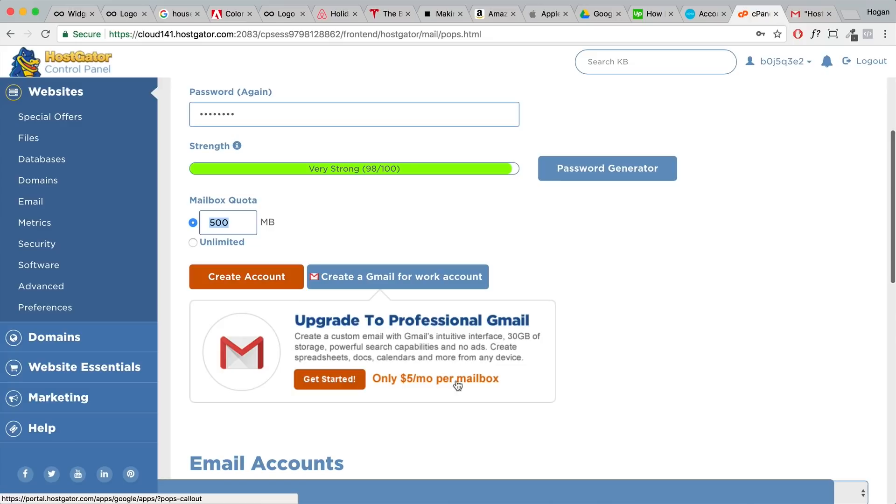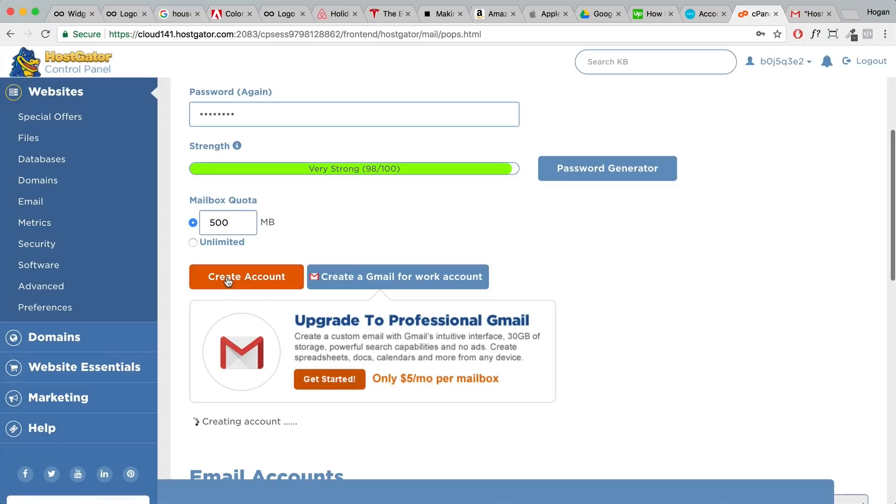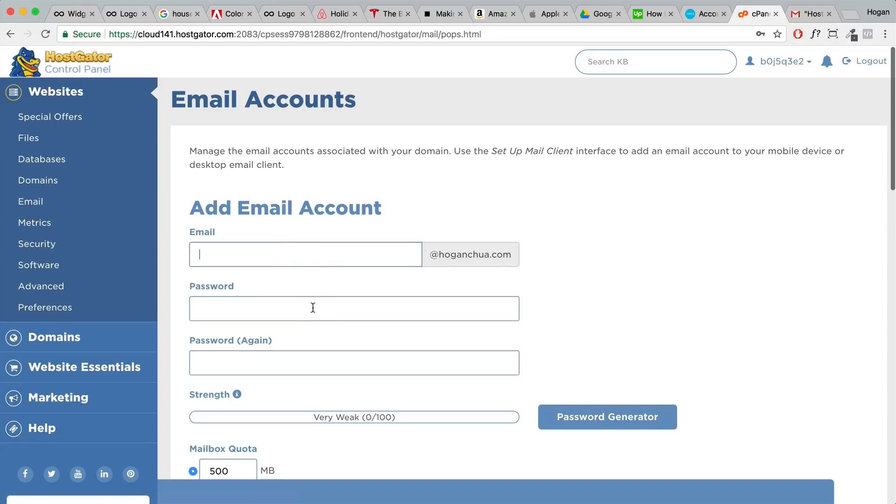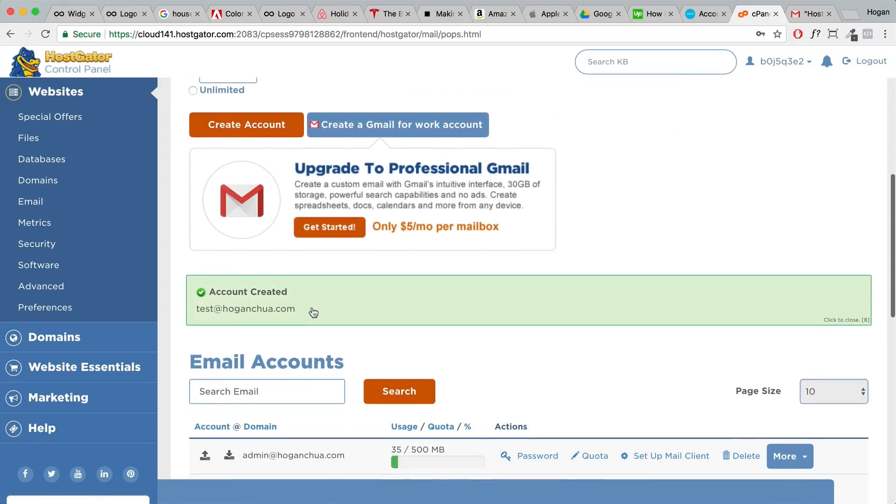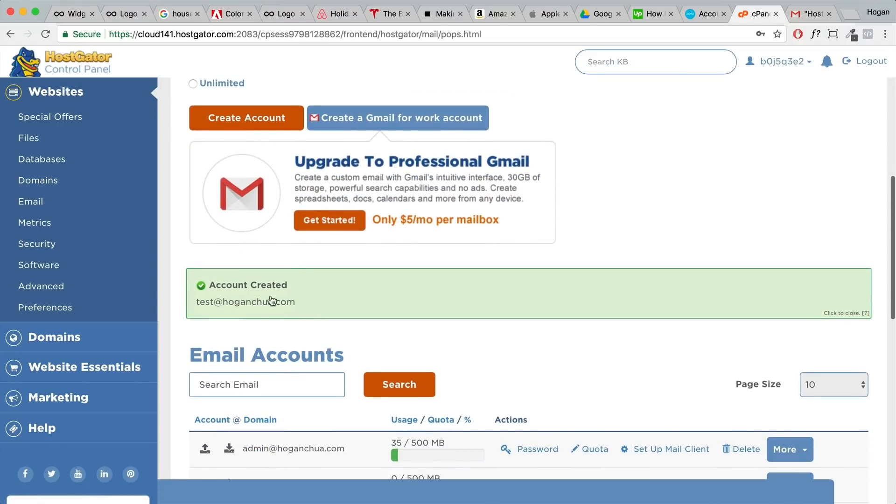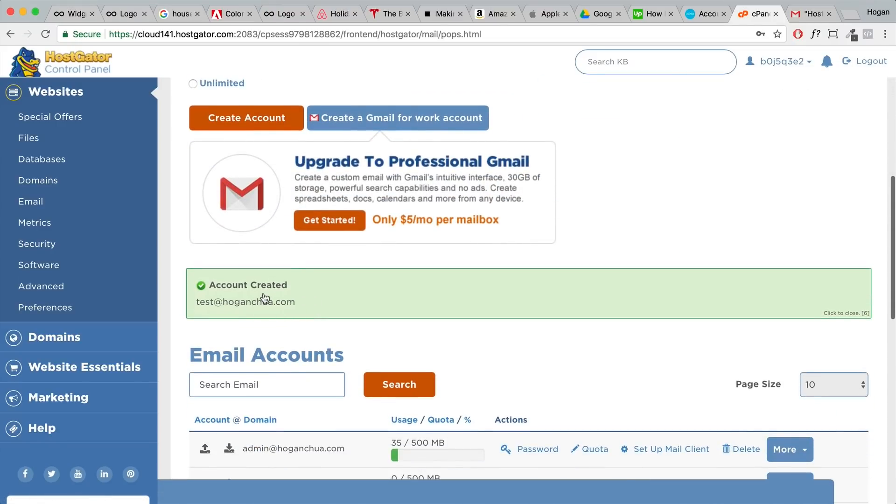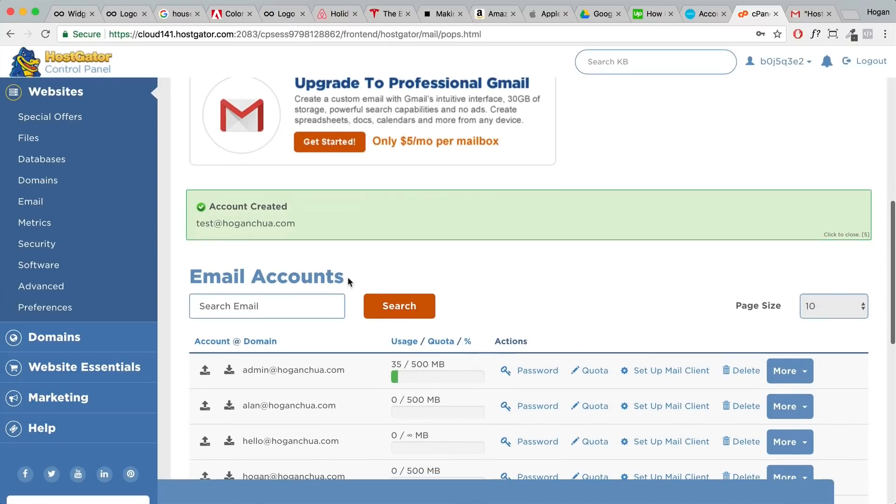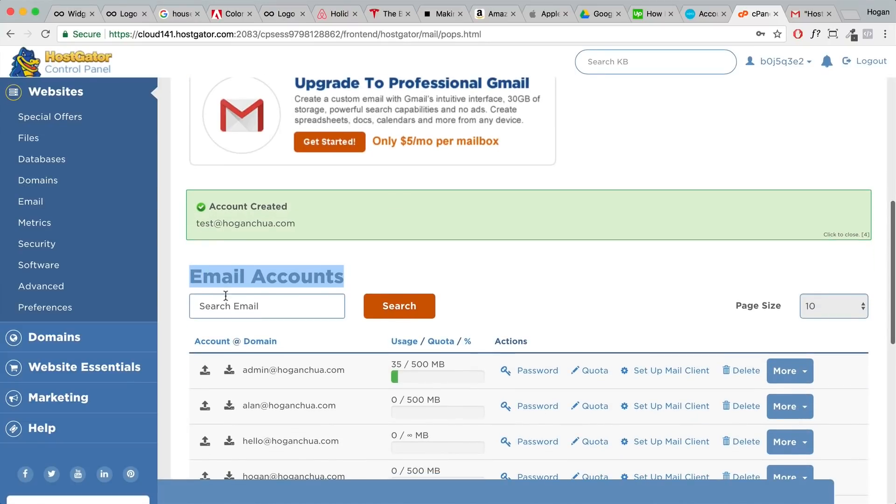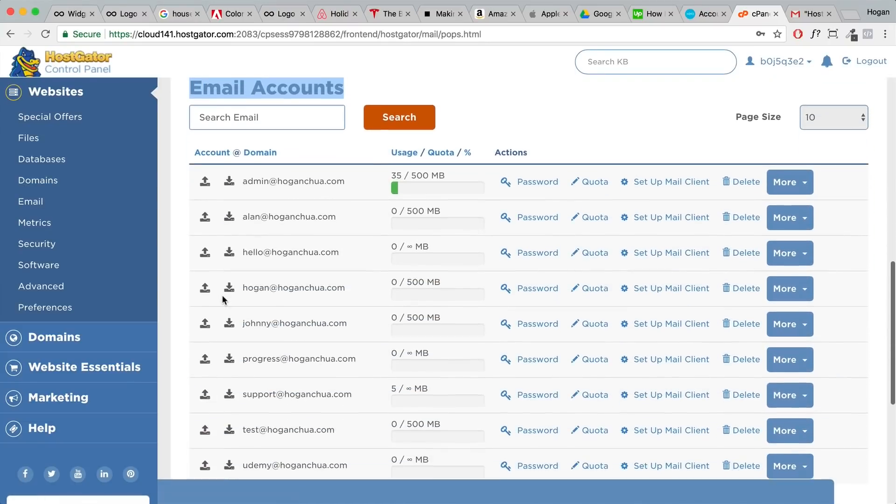We're gonna click on create account and that's gonna take a few seconds. We're gonna need to scroll down and it should say account has been created. You can check your email accounts here.